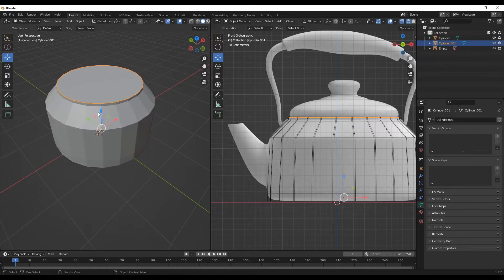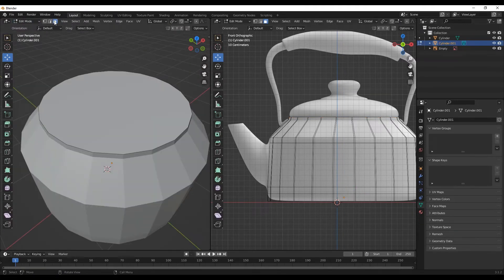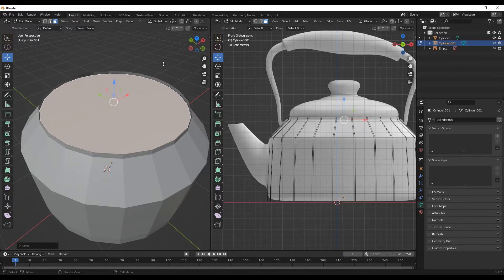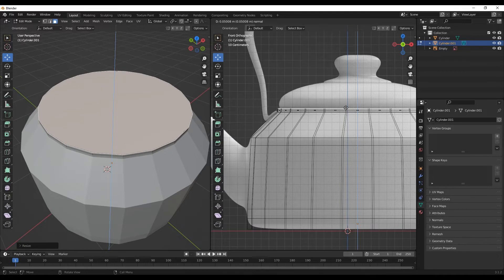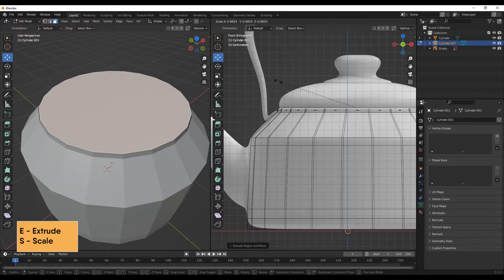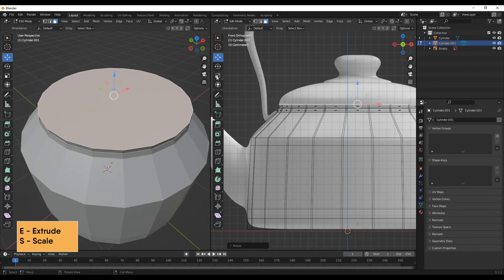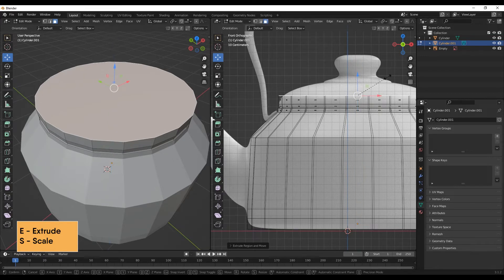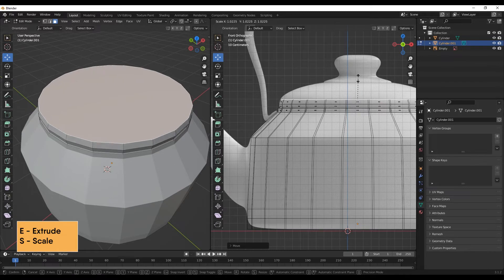In object mode, I'll select the new cylinder and go to edit mode. In face mode, I'll select these faces, take them in a little, and scale inwards slightly. Then I'll start extruding upwards, scale inwards, extrude again, scale outwards. Remember I'm using S to scale, but you can also use the scale tool. I'll extrude again and scale inwards, then bring it down and scale outwards.